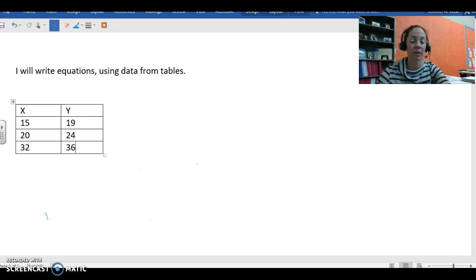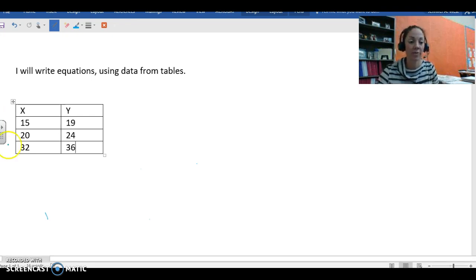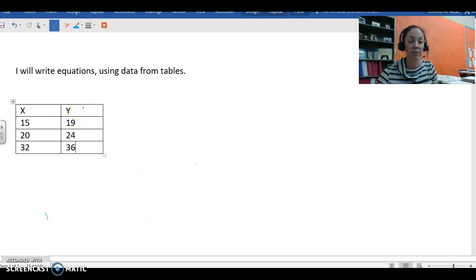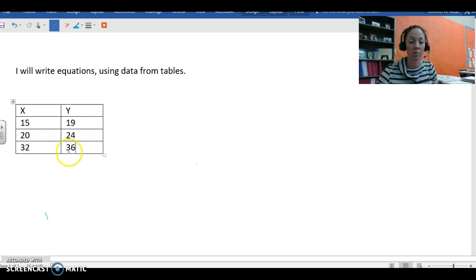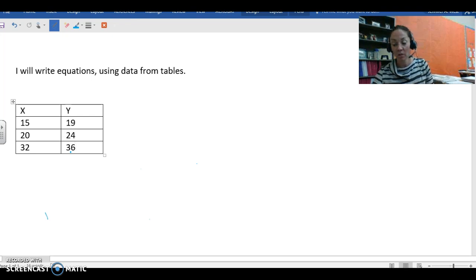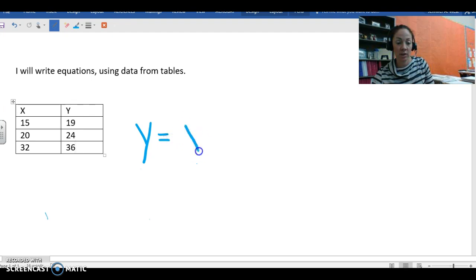Let's take a look at this third table. We have our X column, our independent variables column. We have the Y column, the information that is our dependent variable. 15 plus 4 equals 19, 20 plus 4 equals 24, 32 plus 4 equals 36. So we can see that our equation for this table would be Y equals X plus 4.